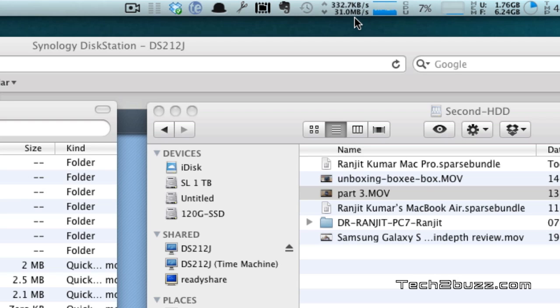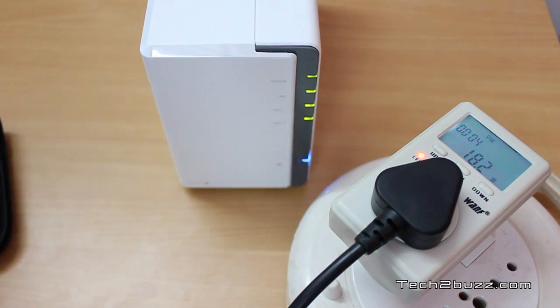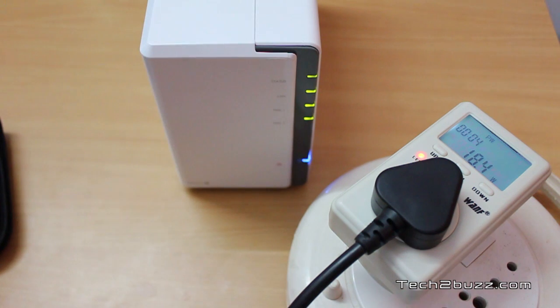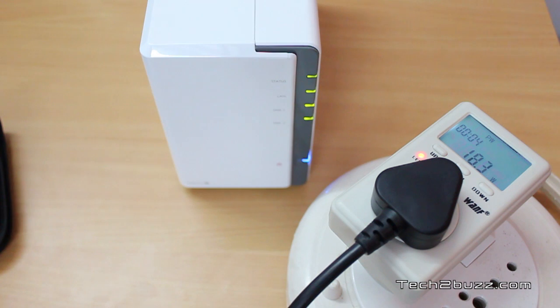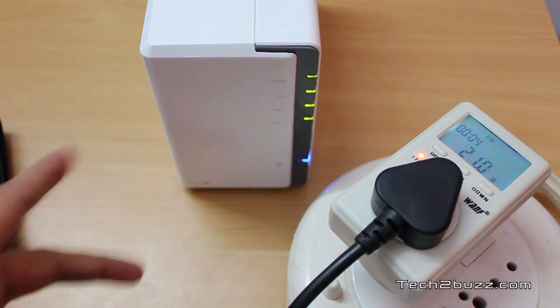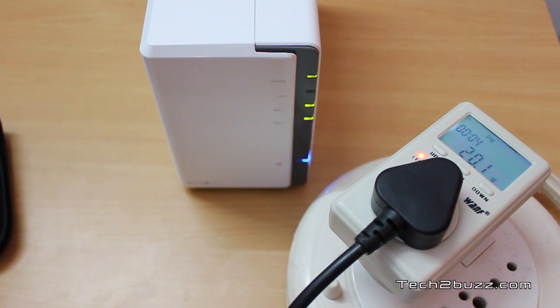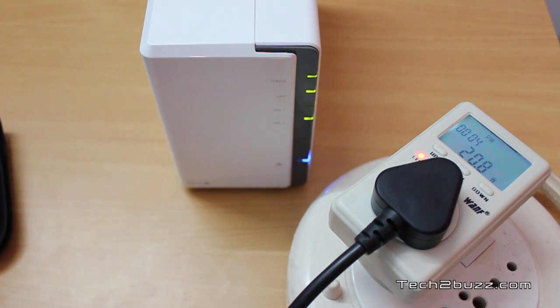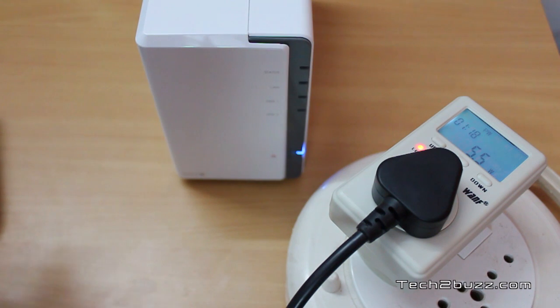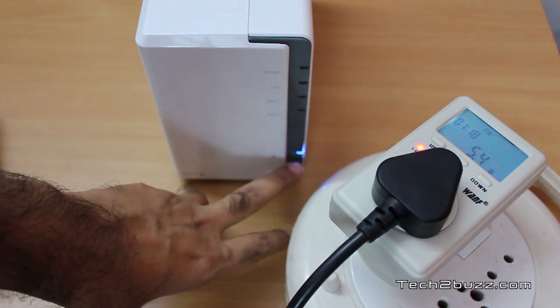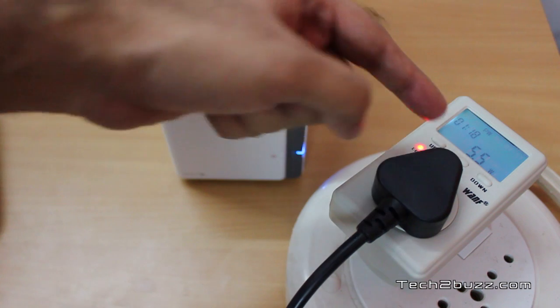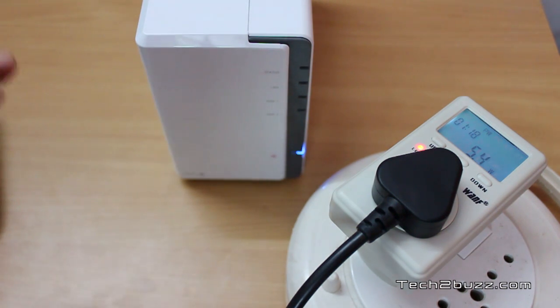Now we are testing the power efficiency of the Synology unit. This denotes how much power this DS212J unit is consuming. I'm going to transfer a big file to the NAS - it's a 7GB file. As you can see, it consumes approximately about 20 to 21 watts of power when it's actively getting used. You can say that this NAS might consume a peak power of about 21 watts when it's active.